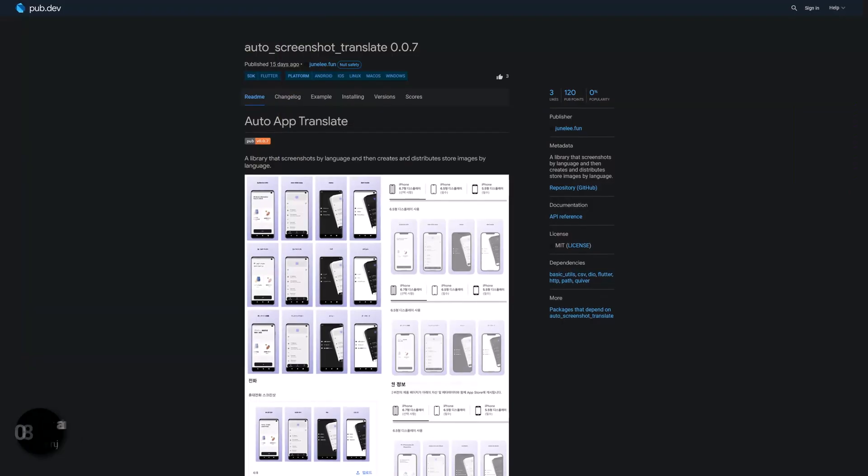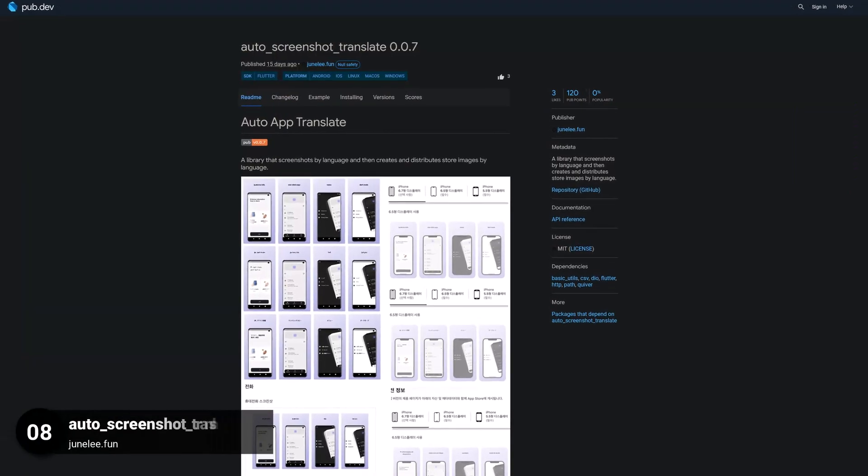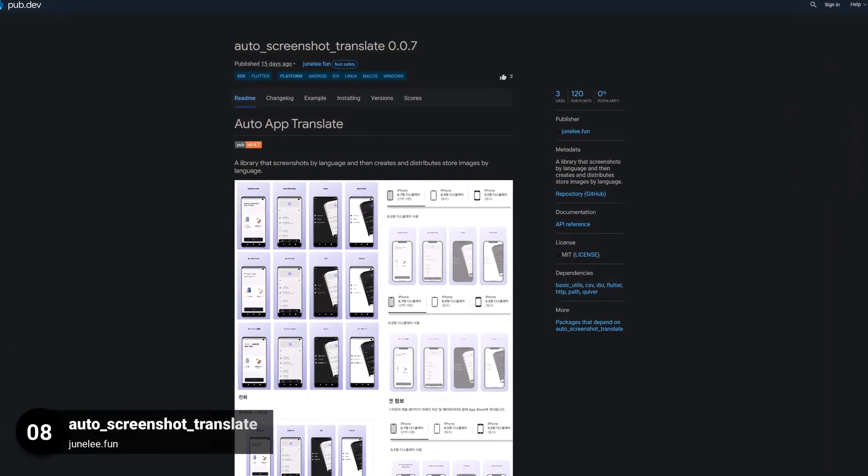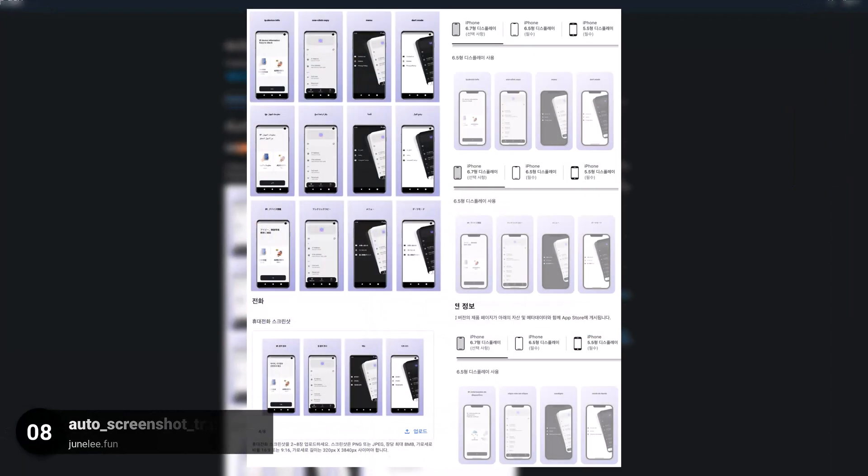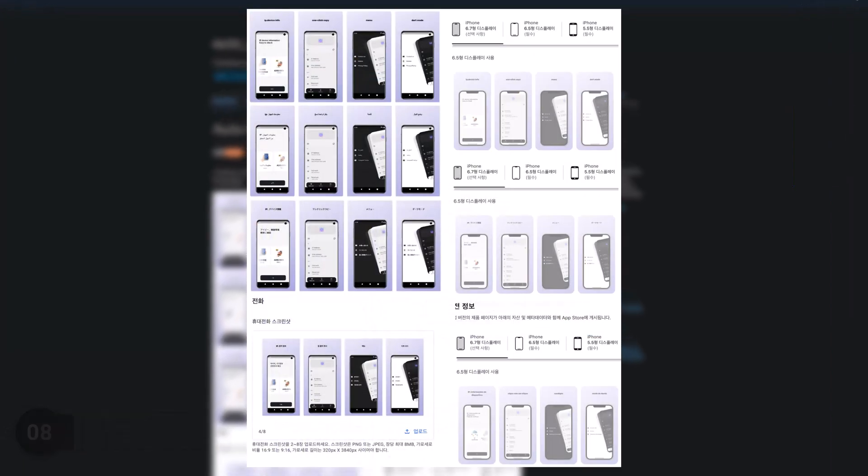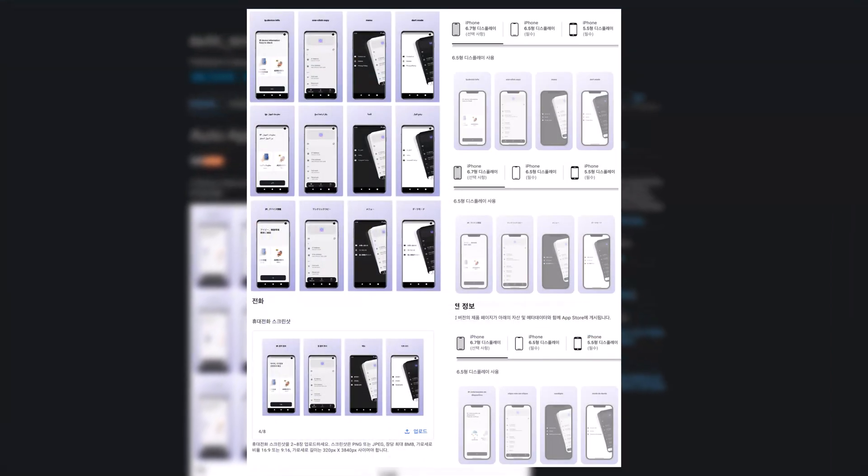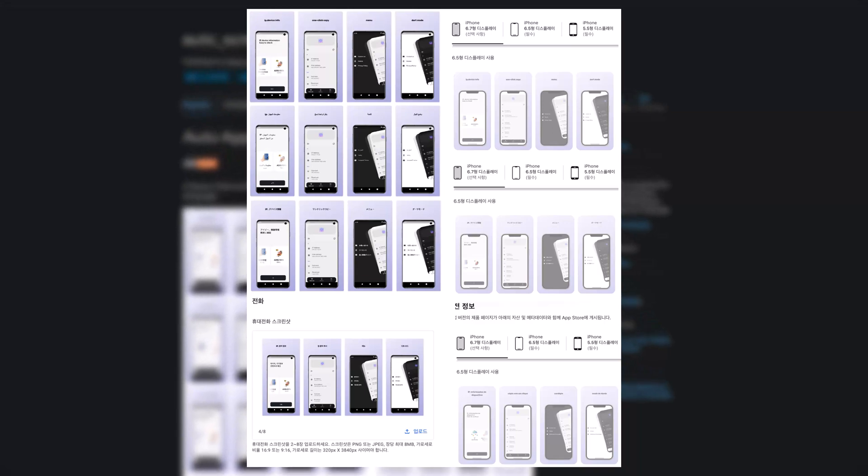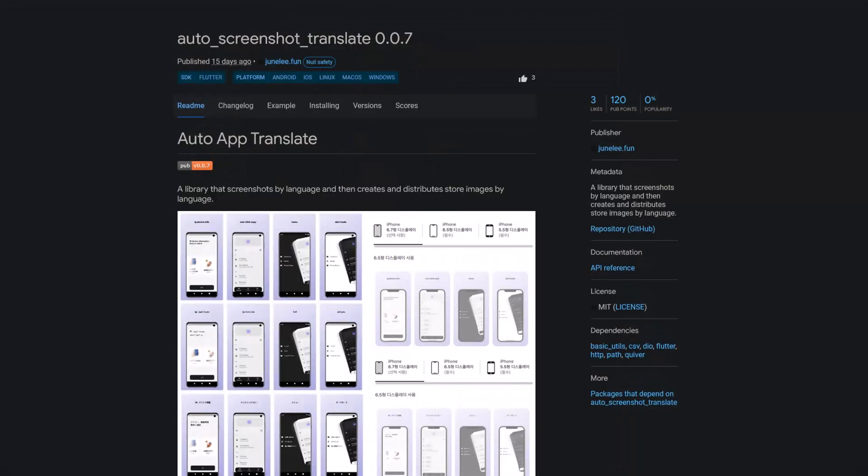Number 8 is called Auto Screenshot Translate. A library that screenshots by language and then creates and distributes store images by language.